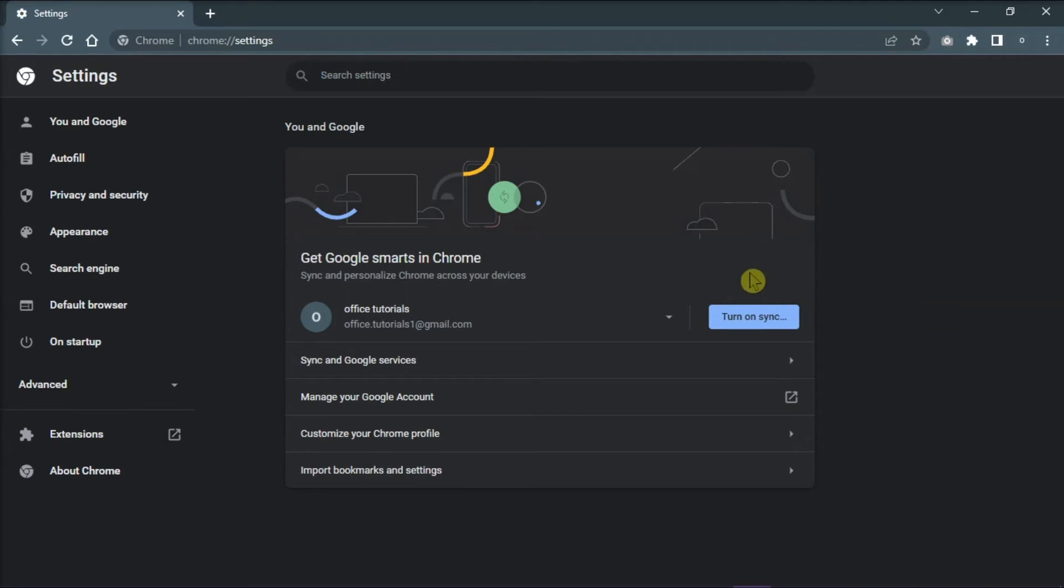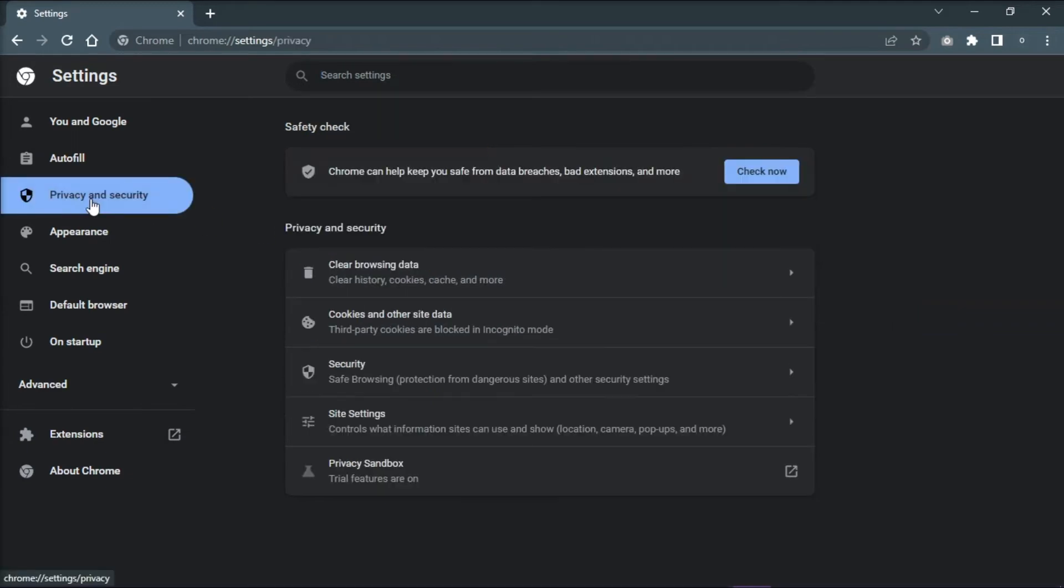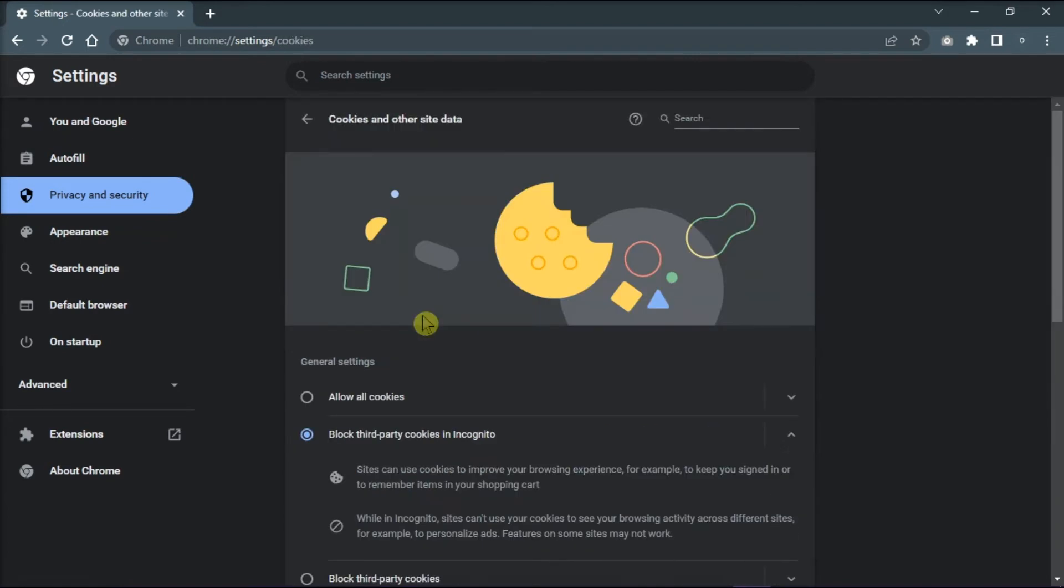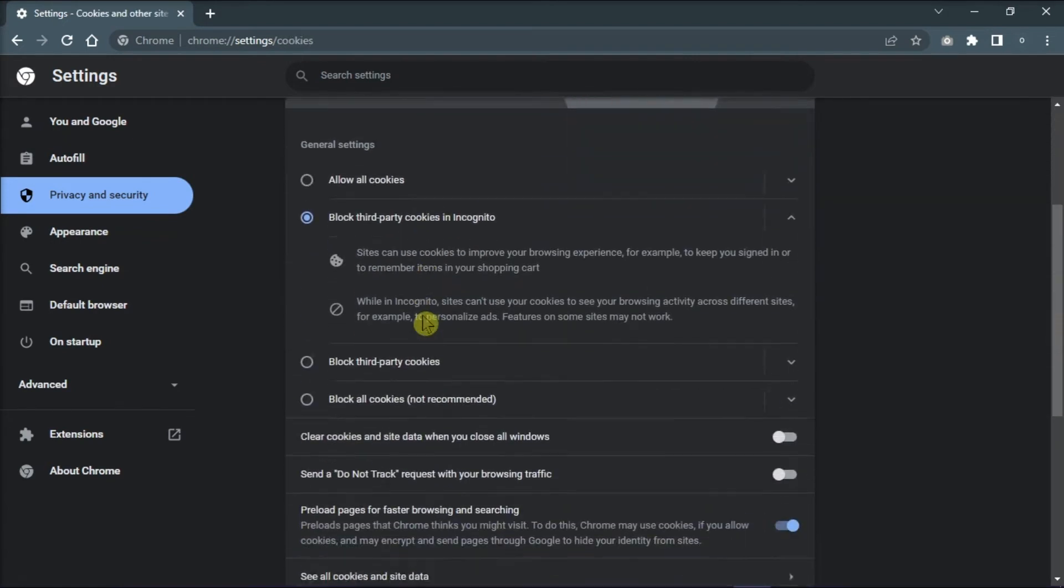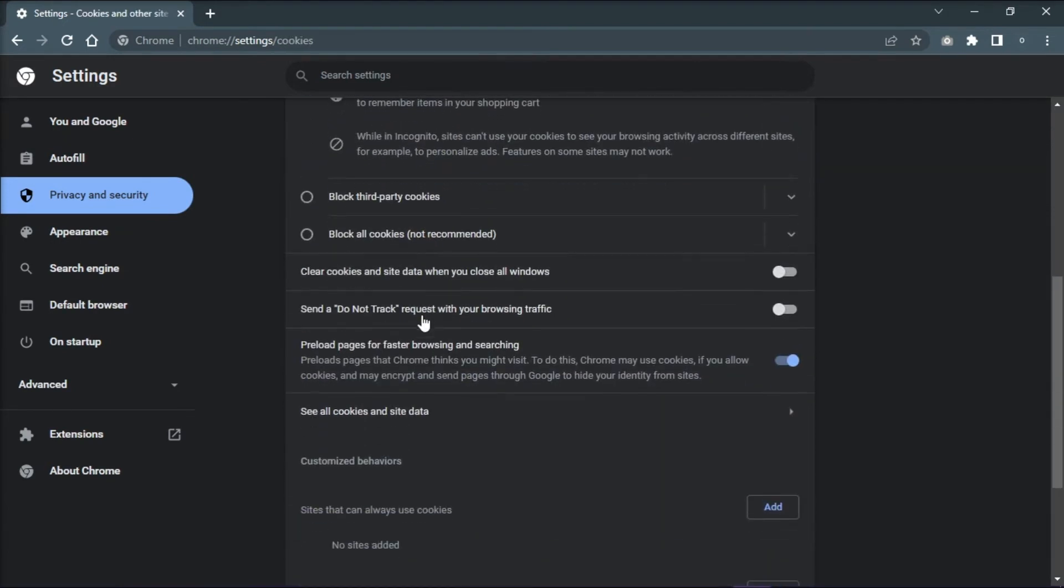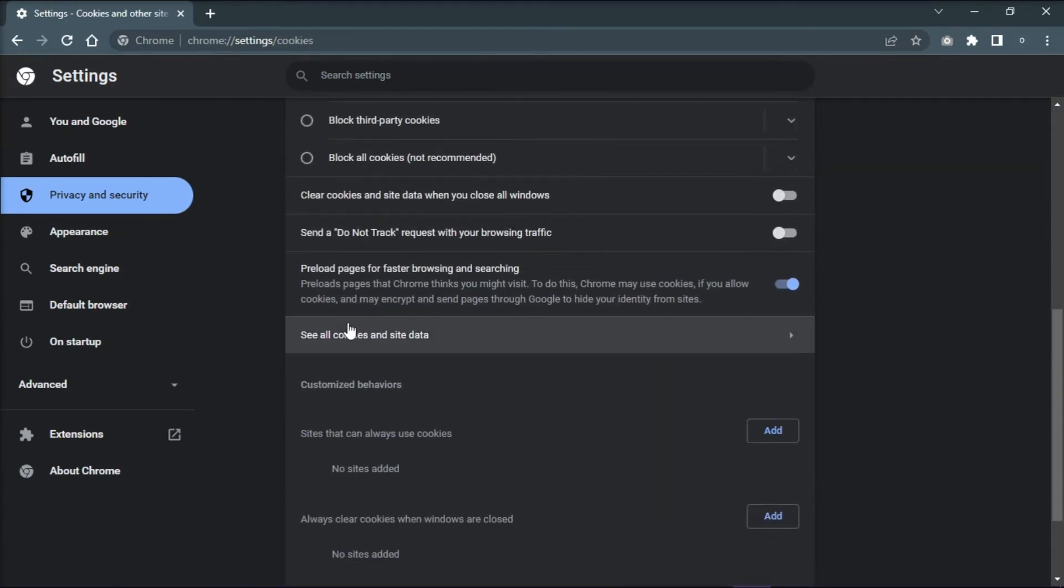Click on Privacy and Security on the left pane and select Cookies and other site data. Next, scroll down to see all cookies and site data.